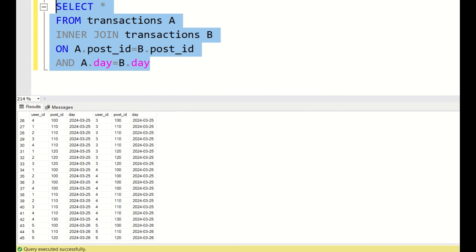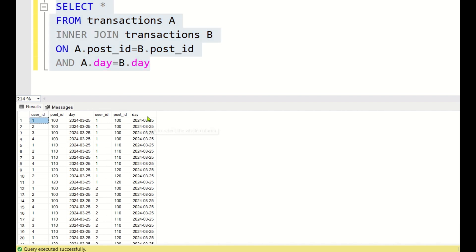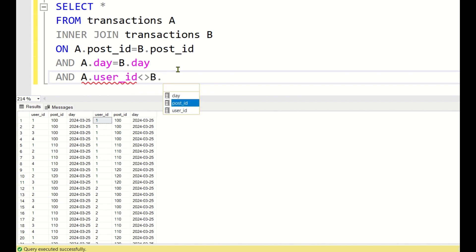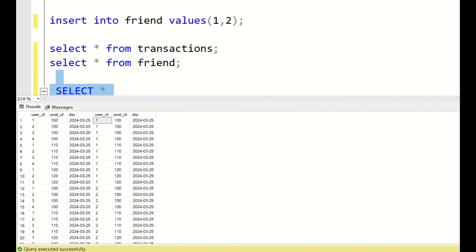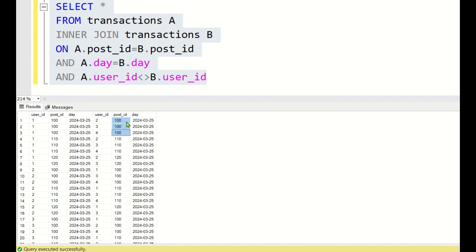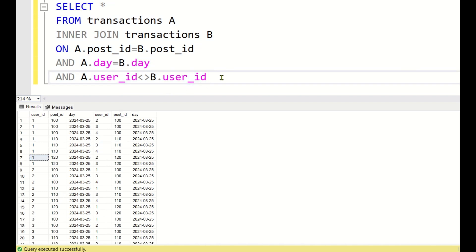We get around 45 rows, and we can see that user_id_1 is joining with user_id_1 itself. We need to filter out rows where a.user_id = b.user_id, so we add the condition: a.user_id != b.user_id. This way we only join different users — user 1 joins with 2, 1 joins with 3, 1 joins with 4, and so on for each post.